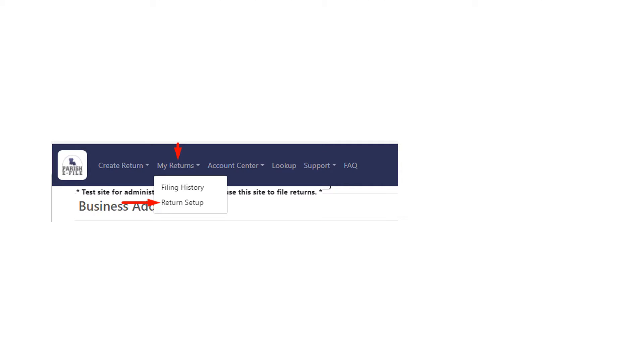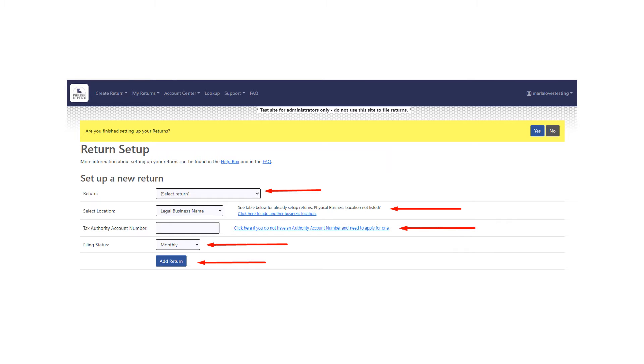Select my returns, return setup. From there you'll set up your new return. You'll select the return from the return drop down. You'll select the location that you're setting up for.